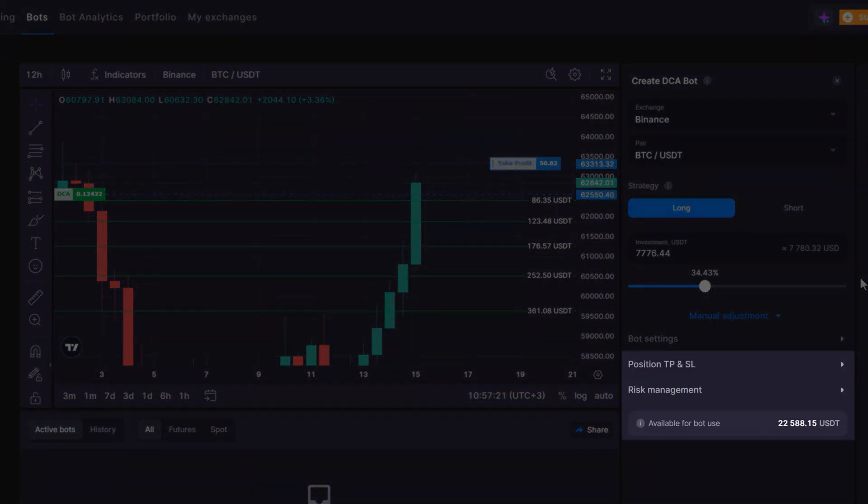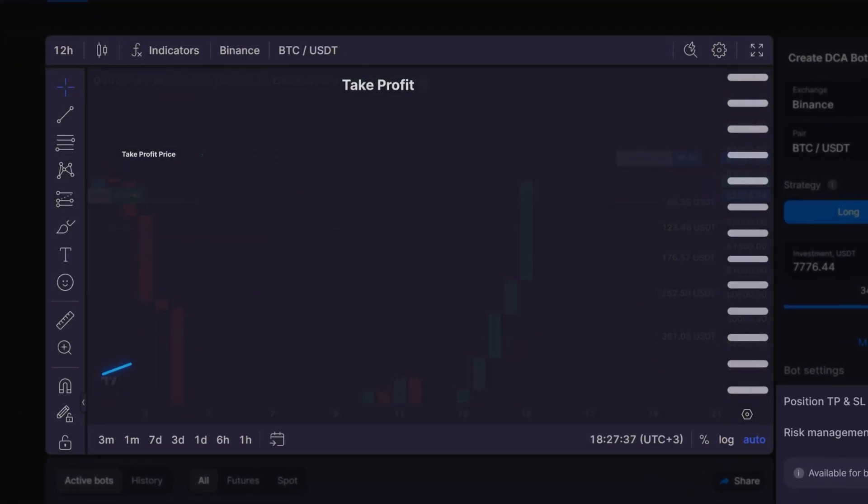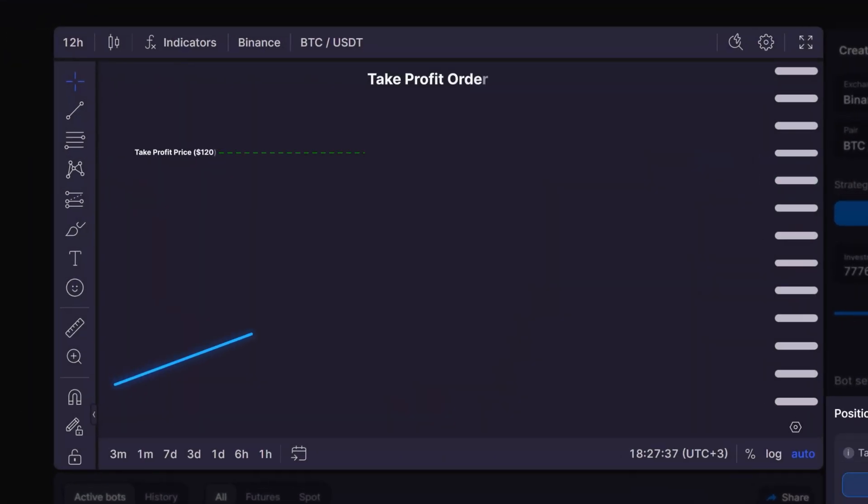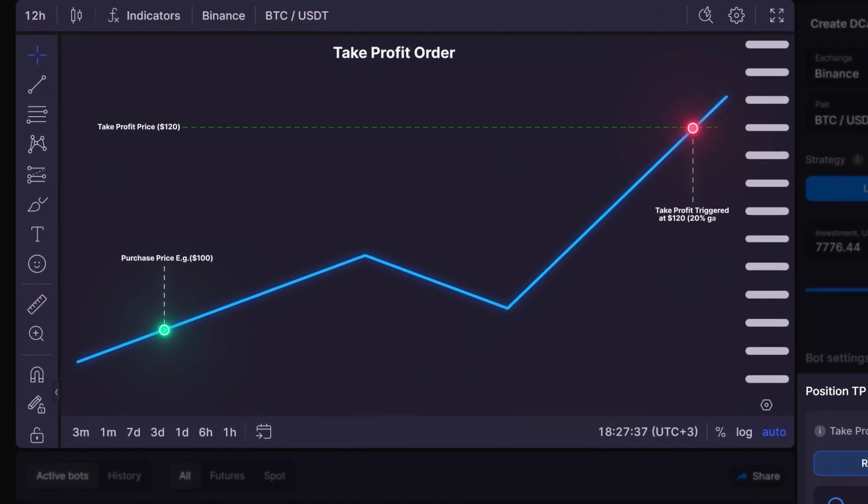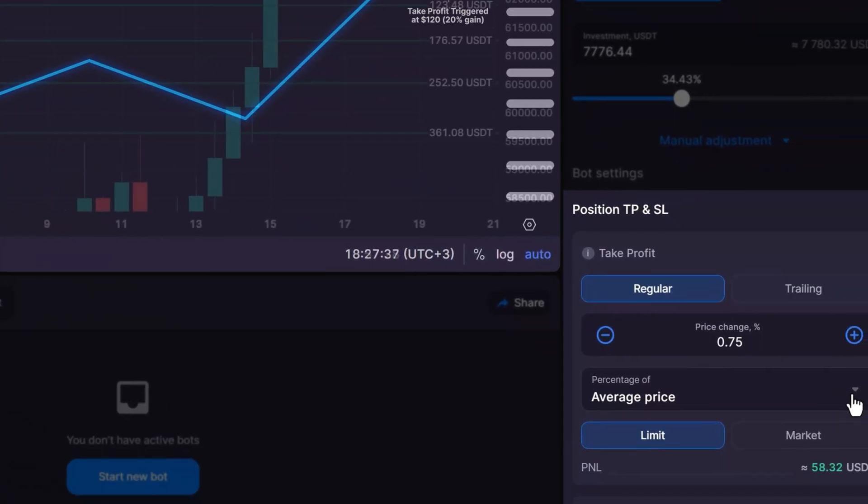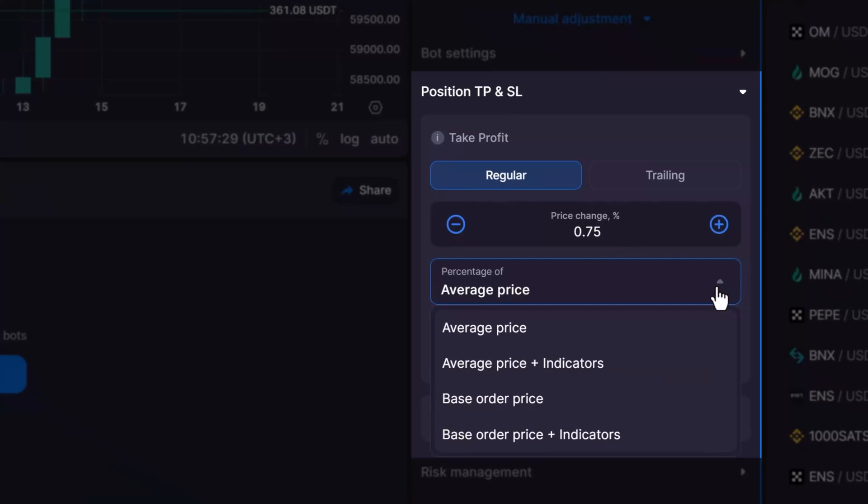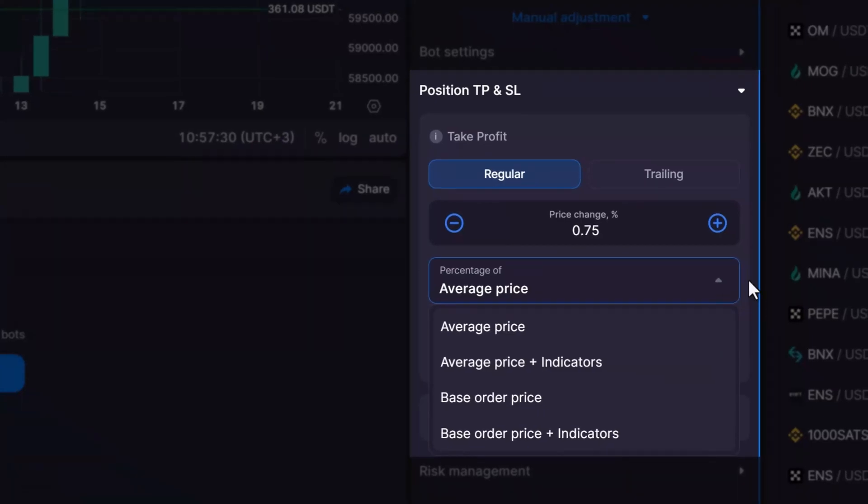Next up is a take profit, which triggers a sale when the price change reaches a specified percentage. There are four distinct methods to configure your take profit strategy: by average price, by average price plus indicators, by base order price, and by base order price plus indicators.